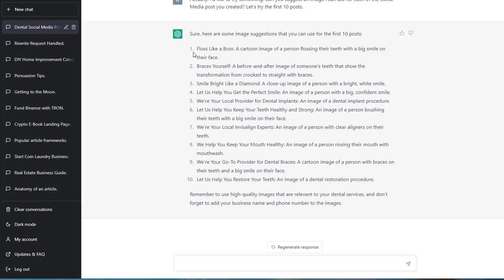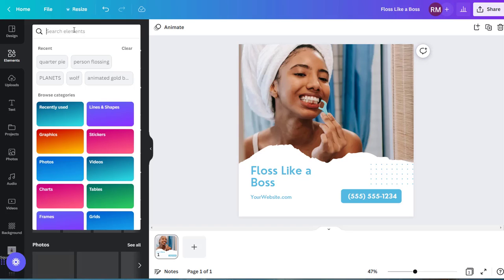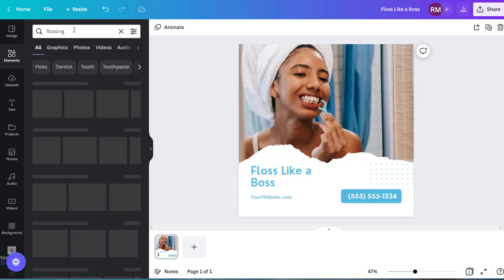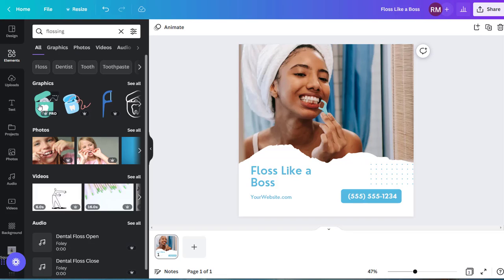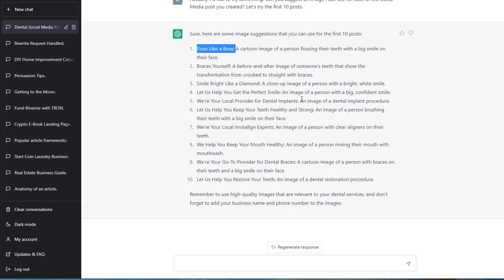Right here. Floss like a boss. The first one. A cartoon image of a person flossing their teeth with a big smile on their faces. You can actually go to Canva. You can go to Elements. Flossing. Let's see. Something comes up. There you go. You got an image right there. Person flossing. The graphics. But you don't have to follow what ChatGPT is saying. All I'm saying is that if you are challenged and you need some suggestions, you can even use ChatGPT to do that for you. Brace yourself. Before and after image of someone's teeth. If you guys are dentists, chances are you have before and after images. So use them.